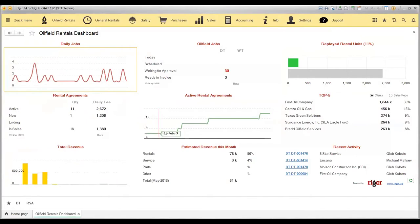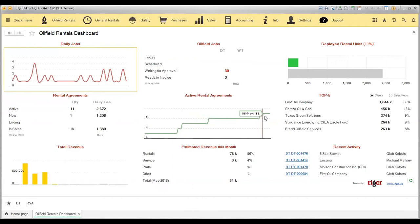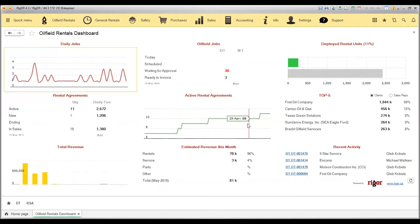Also how many active rental agreements graph will show you the trends of your business, estimated revenue this month, and the top performance in terms of clients and sales representatives.